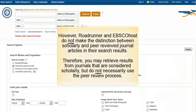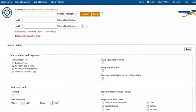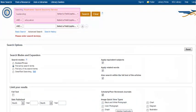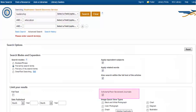However, Roadrunner and EBSCOhost do not make the distinction between scholarly and peer-reviewed journal articles in their search results. Therefore, you may retrieve results from journals that are considered scholarly but do not necessarily use the peer-review process. For example, let's conduct a search for leadership and education and select the scholarly peer-reviewed journals checkbox.